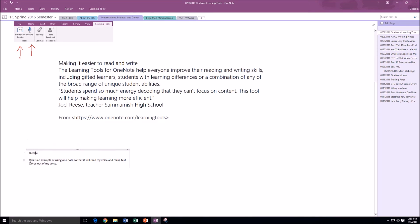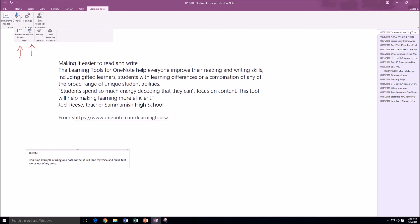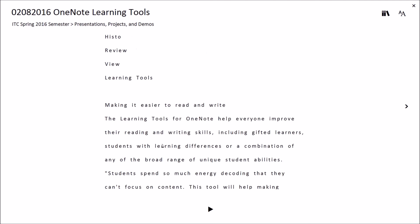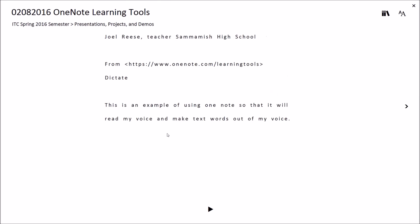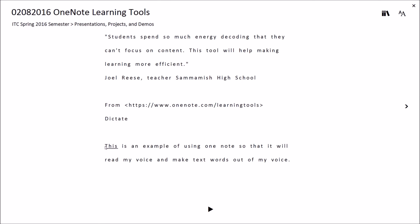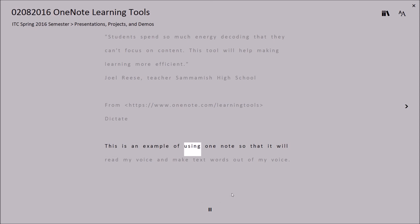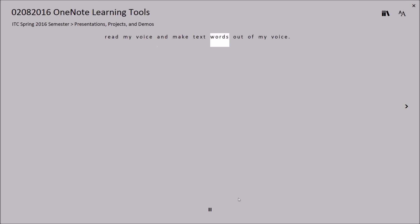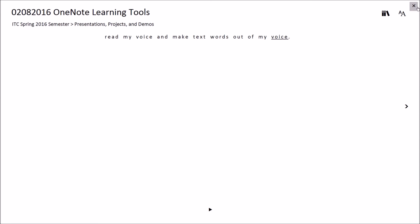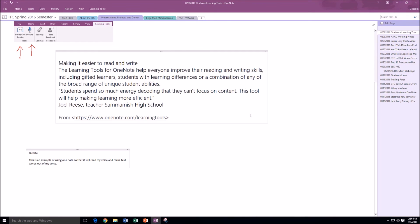You can actually dictate into it and then have your words read back. Let me go back up to learning tools and go to immersive reader. Let me scroll down to my dictation and have it read back what our voice-to-text recognized. Let's hit play: 'This is an example of using OneNote so that it will read my voice and make text words out of my voice.' So that's an example of the dictation feature and then using the immersive reader to read back.